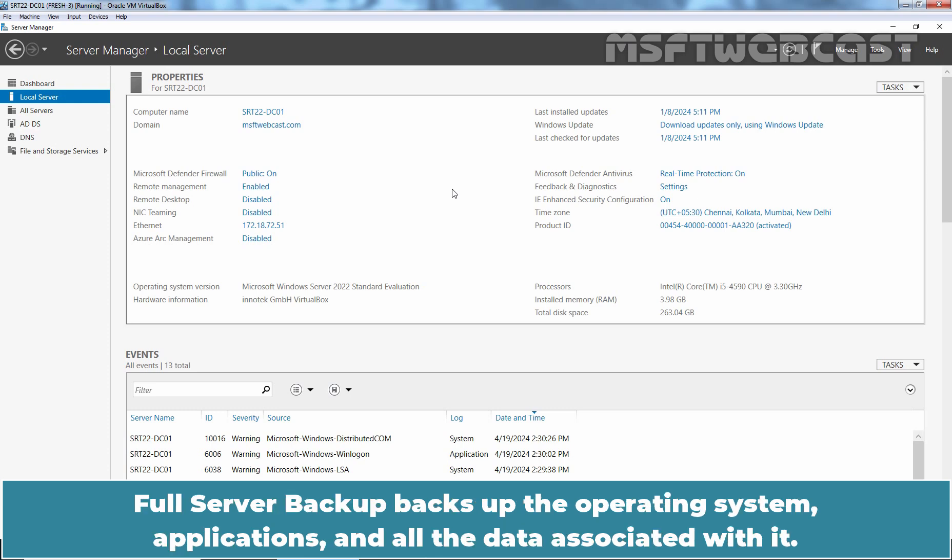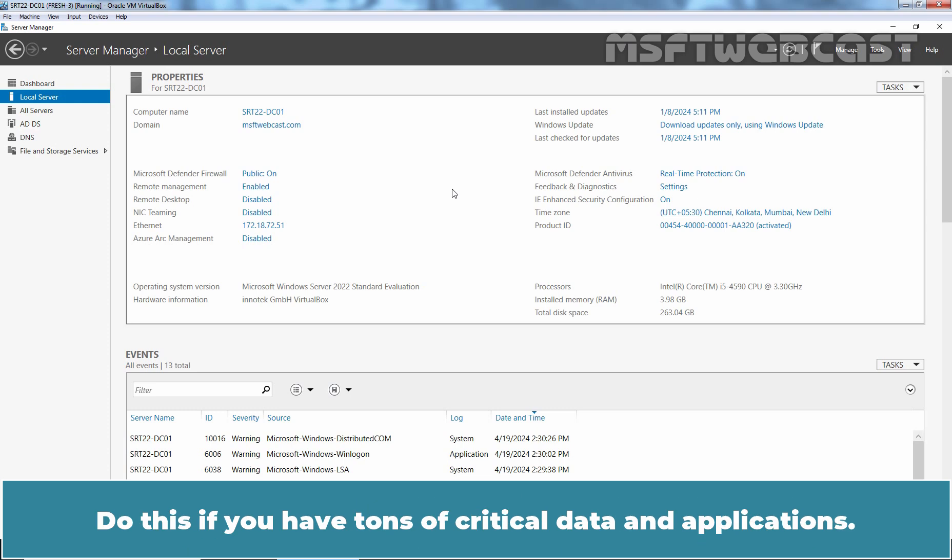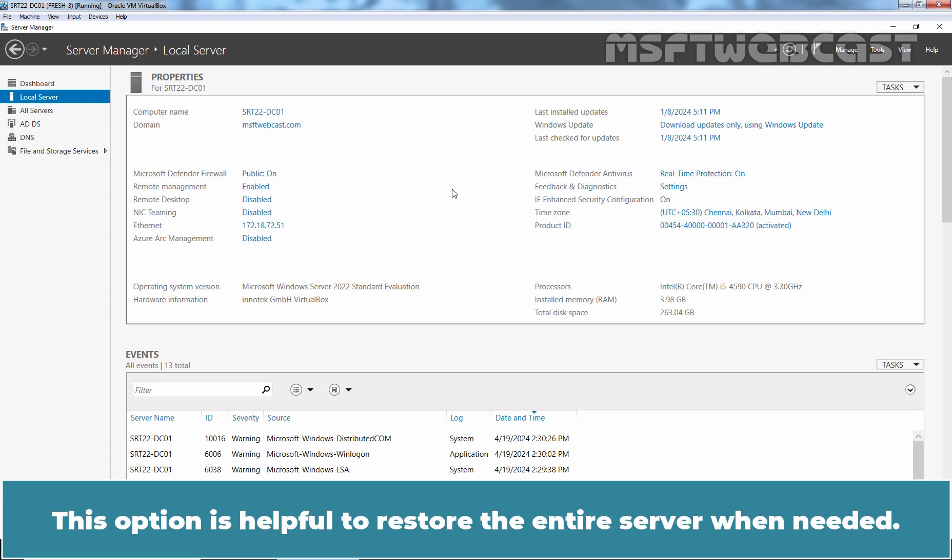Full server backup backs up the operating system, applications, and all the data associated with it. Do this if you have tons of critical data and applications. This option is helpful to restore the entire server when needed.